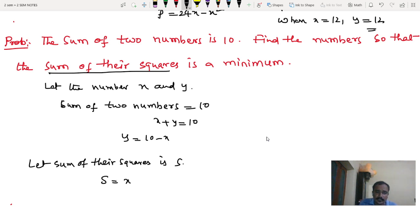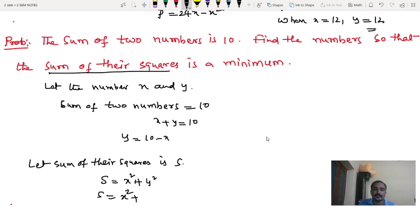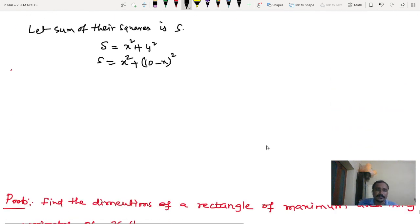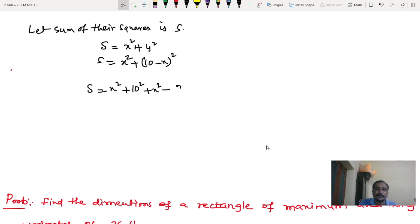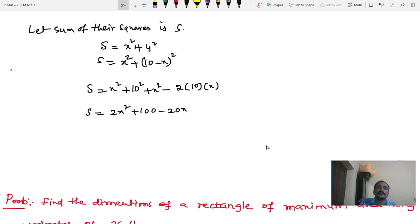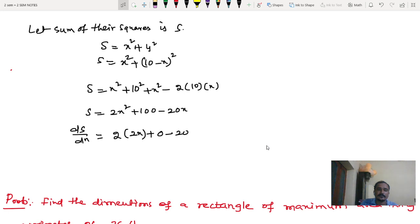So S equals x squared plus y squared. Substituting y equals 10 minus x, we get S equals x squared plus (10 minus x) whole squared, which expands to 2x squared minus 20x plus 100. Taking the derivative: dS by dx equals 4x minus 20.